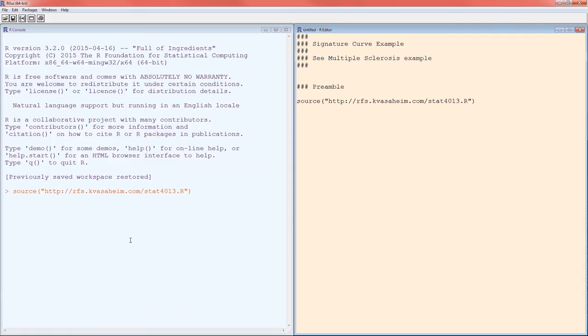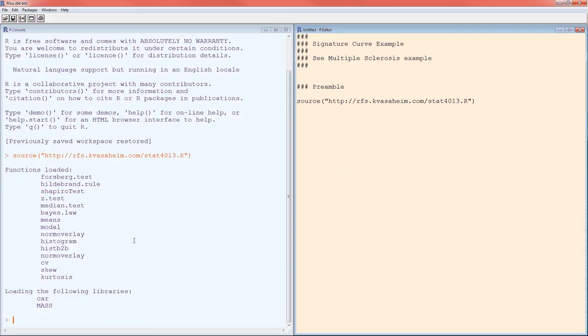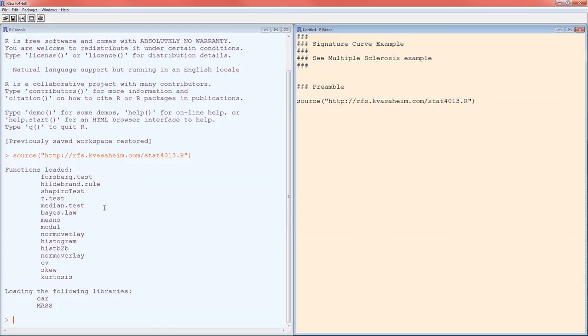Look over here on the left in the console window. You've got a lot of functions now loaded: Forsberg test, Hildebrand rule. We remember the Hildebrand rule, used to determine if the data are too skewed. Shapiro test, Z test, median test. Those will be used in the future. Bayes law is what we're going to use now. Modal function, we've seen that before, back in lab two.